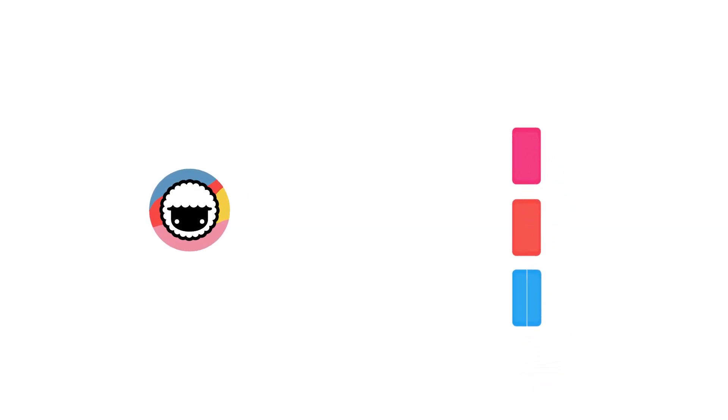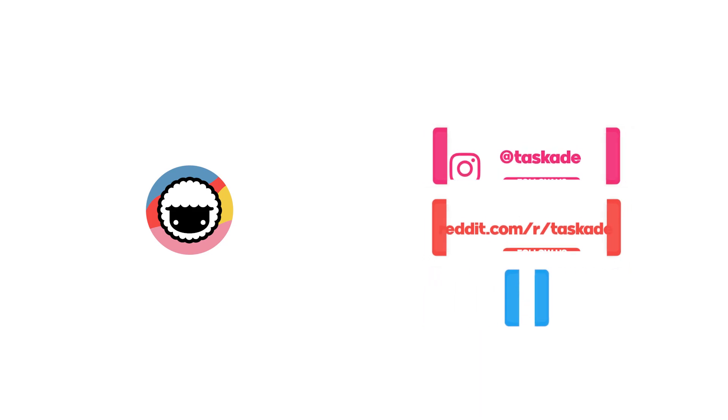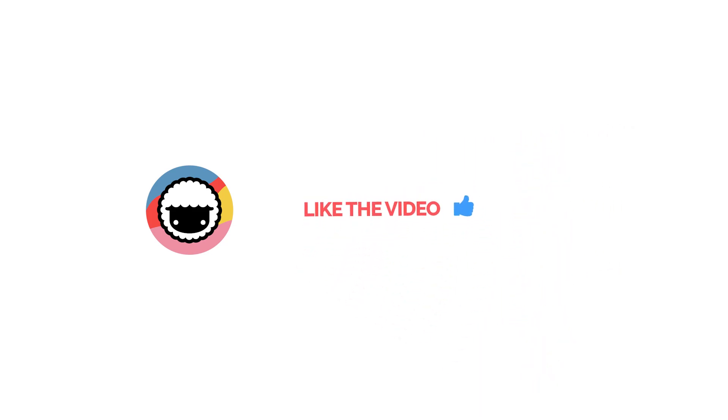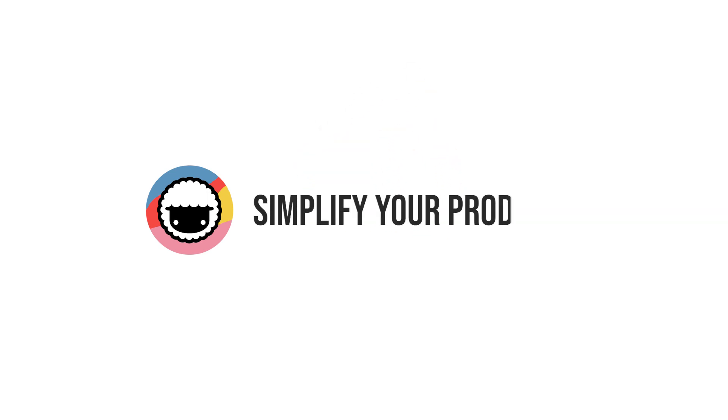Be sure to check out our socials for timely updates on Instagram, Reddit and Twitter. The links will be in the description below and also leave a like and subscribe to our channel for more productivity-based videos like these and we'll be back with a new video soon. Taskade, simplify your productivity.